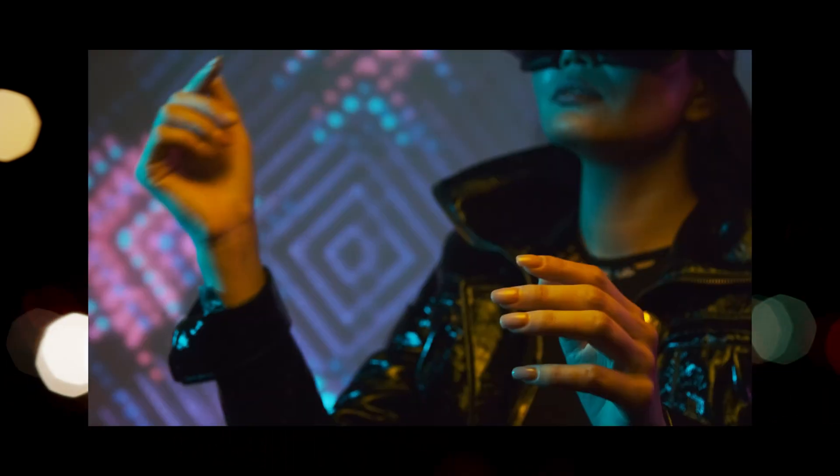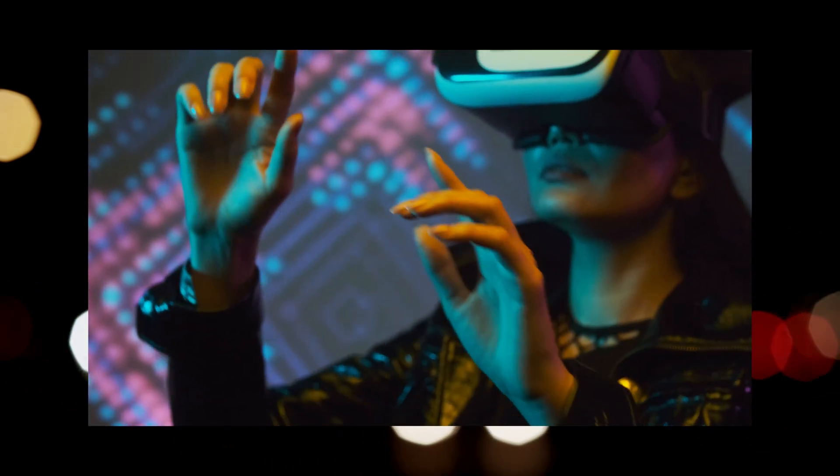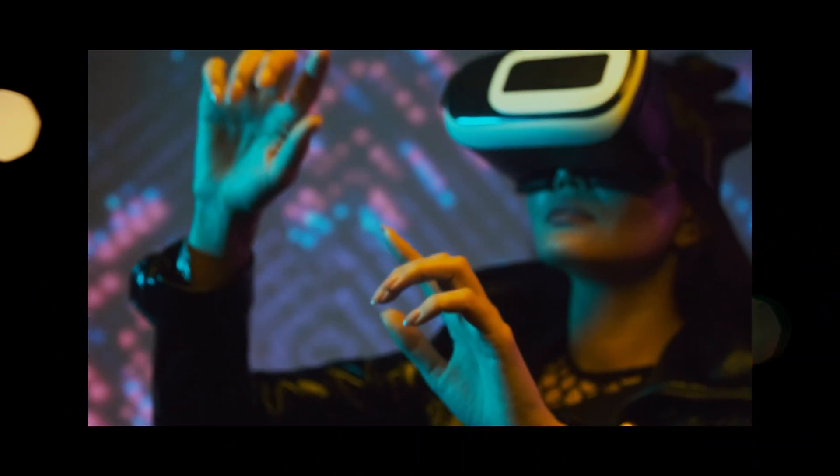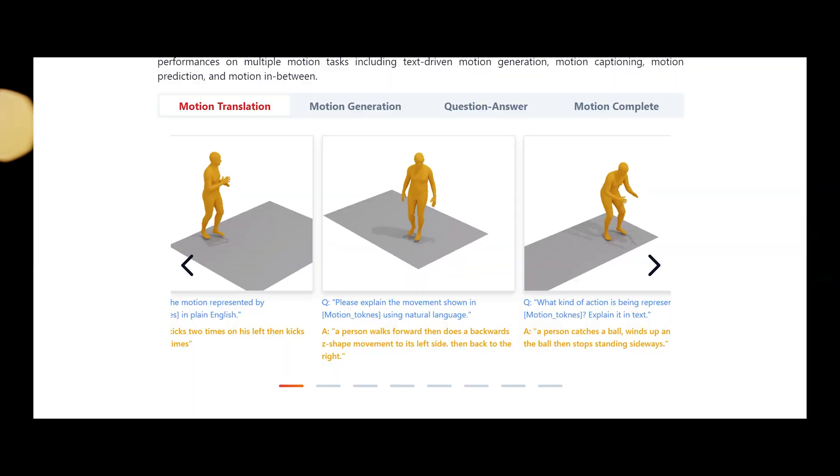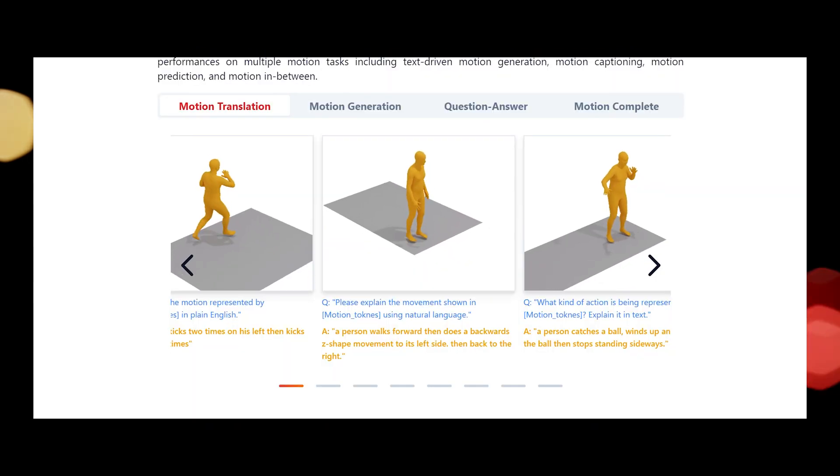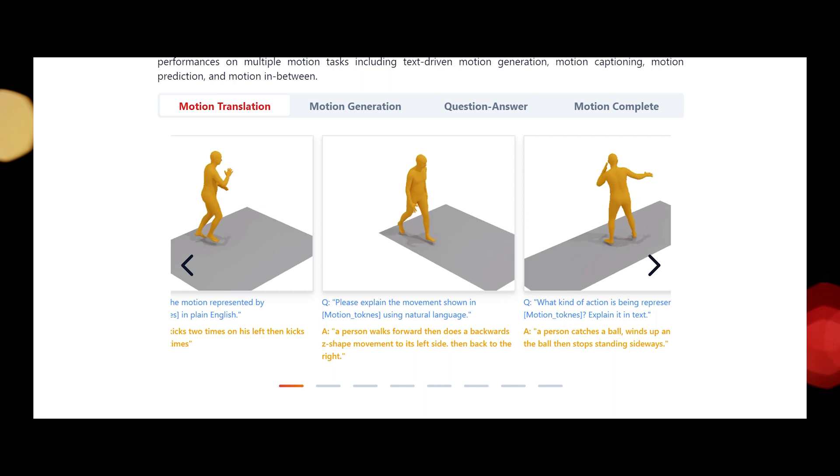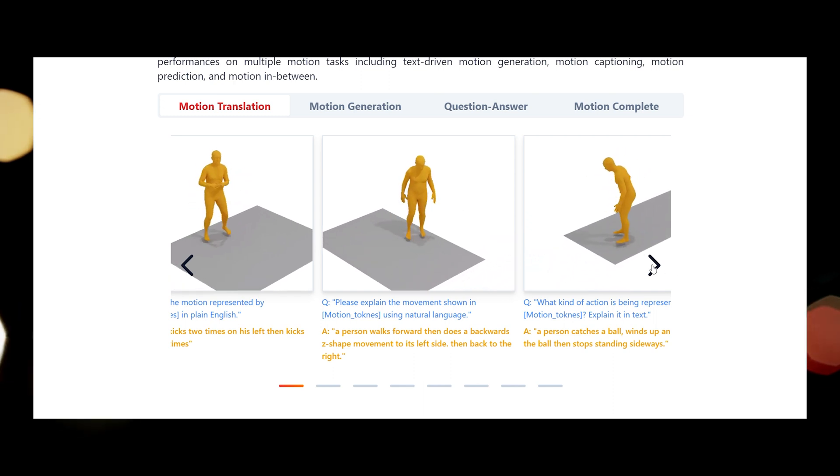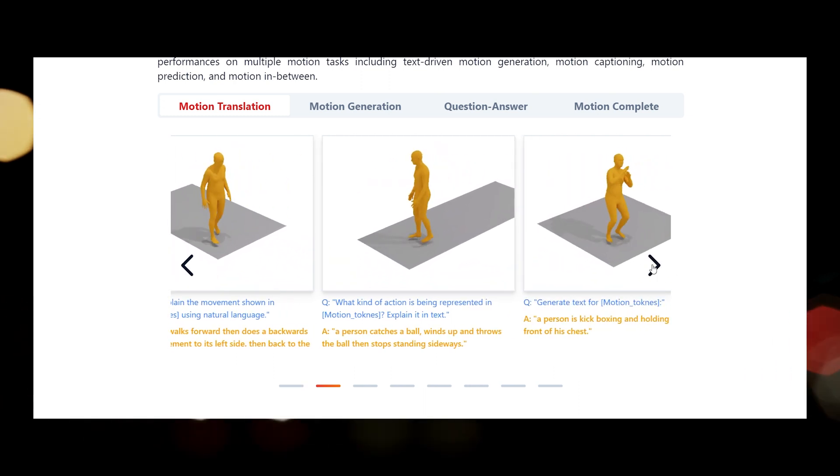This breakthrough opens new possibilities for applications such as virtual reality, gaming, and character animation. Using Motion GPT, users can input a text prompt describing desired human motion, and the model generates realistic and diverse animations accordingly.